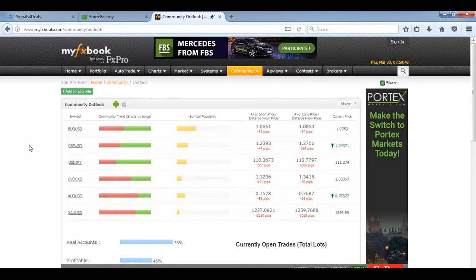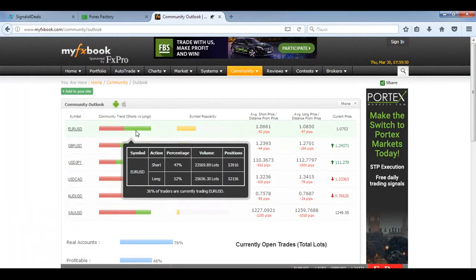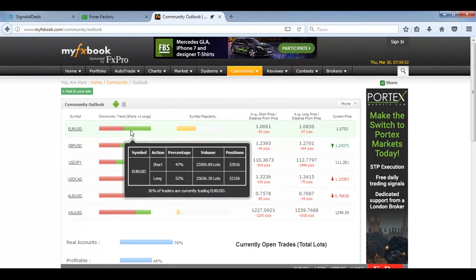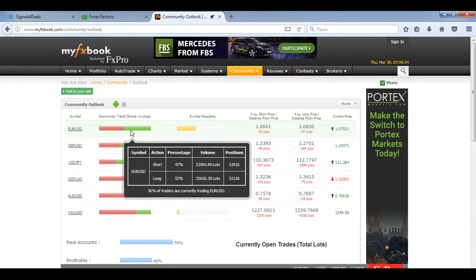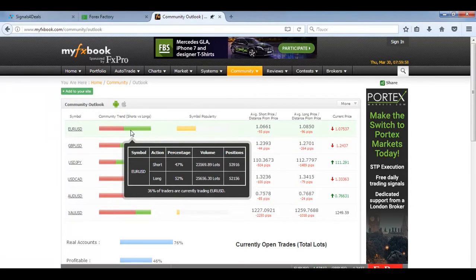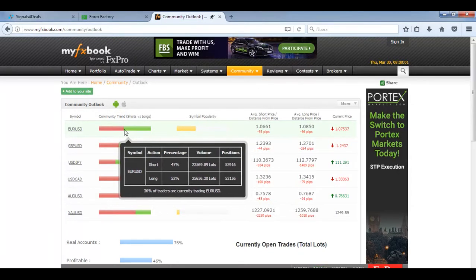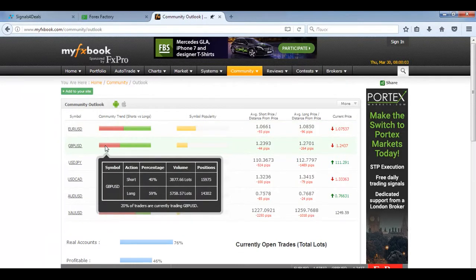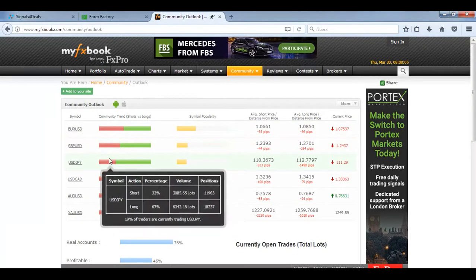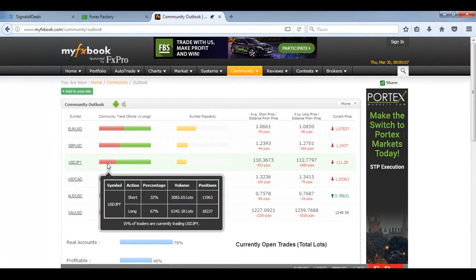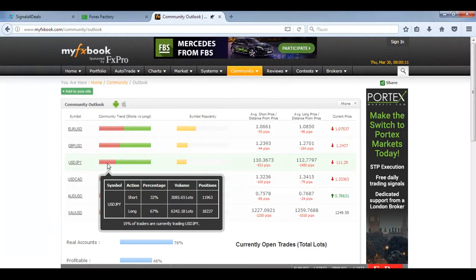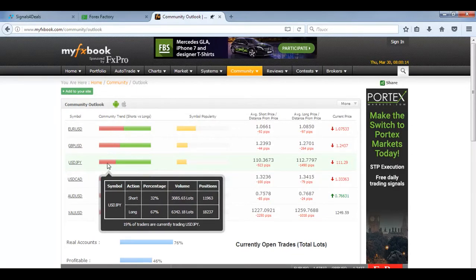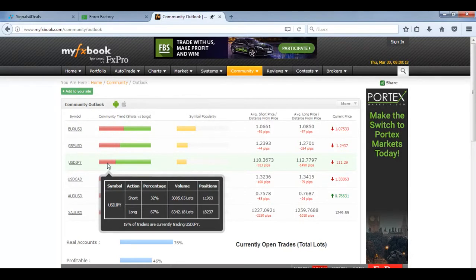Looking at our sentiment data: more traders are now trading EUR from long positions, which is an additional signal for us to consider opening short positions. The same applies for the pound. For USD/JPY, more traders are still in long positions, but I advise you to skip this instrument until the breakout of the consolidation and the creation of new volumetric levels from which we can make trading decisions.